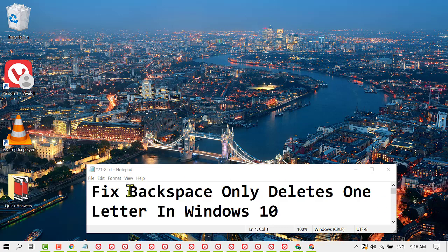In this video, I'm going to show you how to fix backspace only deleting one letter in Windows 10.